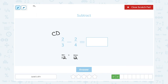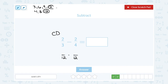If you counted by threes — three, six, nine, twelve — and counted by fours — four, eight, twelve — twelve is the smallest number that's going to be in both lists. There's nothing smaller. You can always do that to check if you're not sure, or if you don't care whether it's the smallest number, you can simply multiply them together.